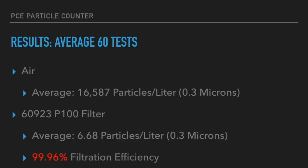So here's a summary of the findings we had. We had an average of 16,587 particles per liter in the 0.3 micron channel in the air. And then once we put the filter through the mask, the air inside the mask had an average of 6.68 particles per liter in the 0.3 micron channel. And if you do some simple calculations, we got a 99.96% filtration efficiency.